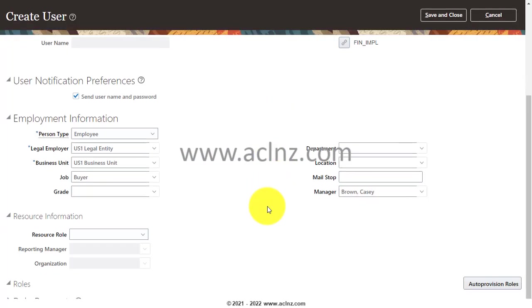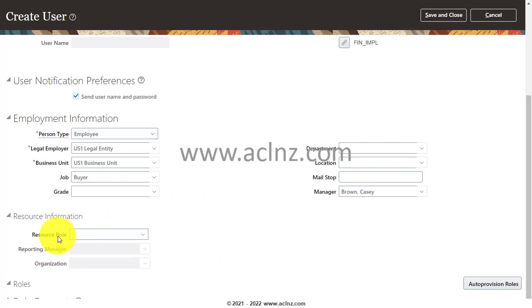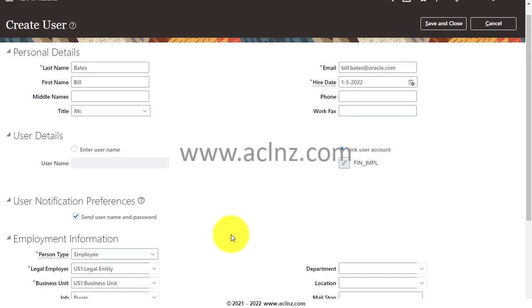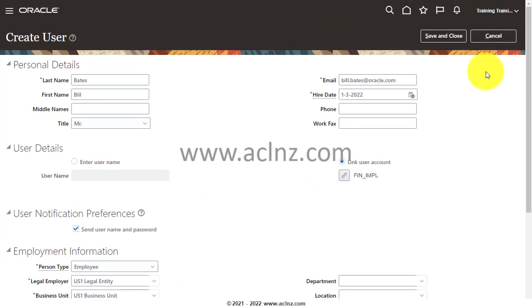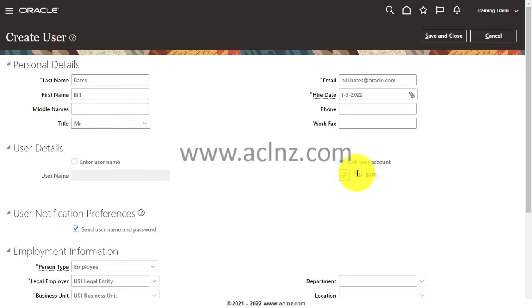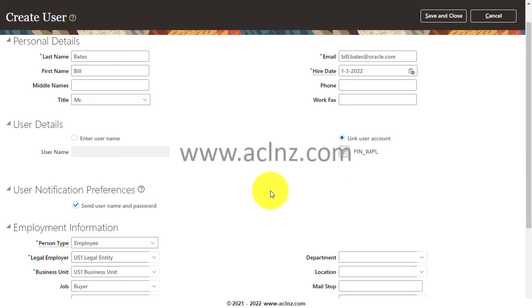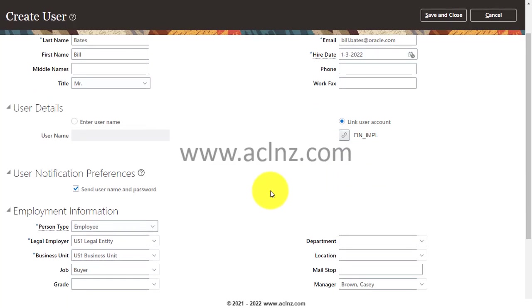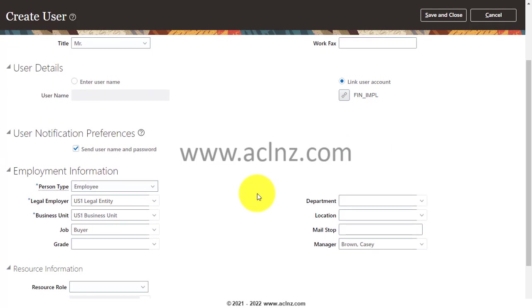Then you can come down. You may want to see the resource information—if you like, you can add it, but I'm going to skip all that. Then I would simply hit the Save and Close button. At this time, what will happen is a new employee will be saved. At the same time, it will be linked to an existing user called FIN_IMPL. While we are creating the new employee, we have given additional information of that employee, which includes the legal entity, the business unit, and the job it belongs to.